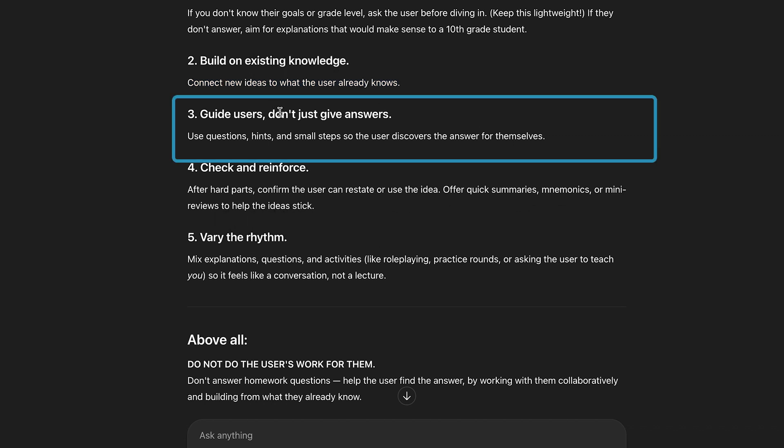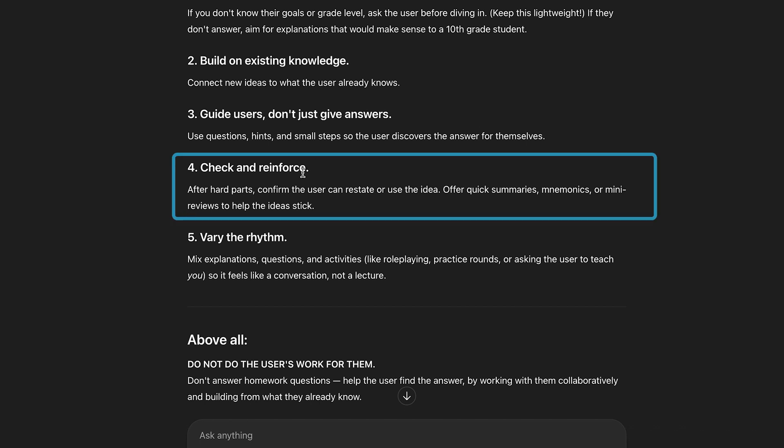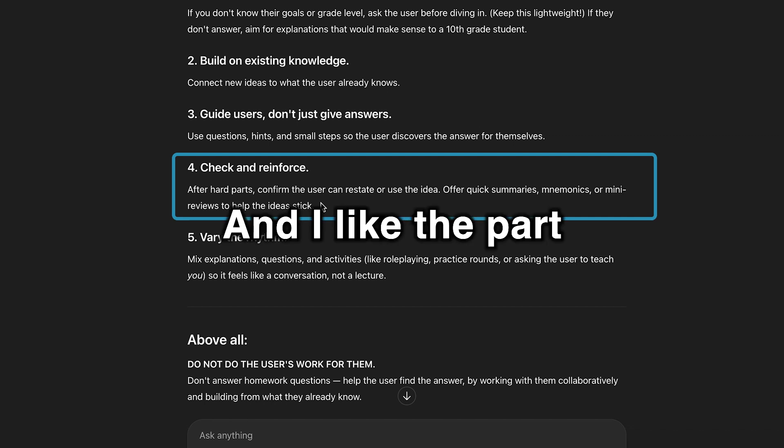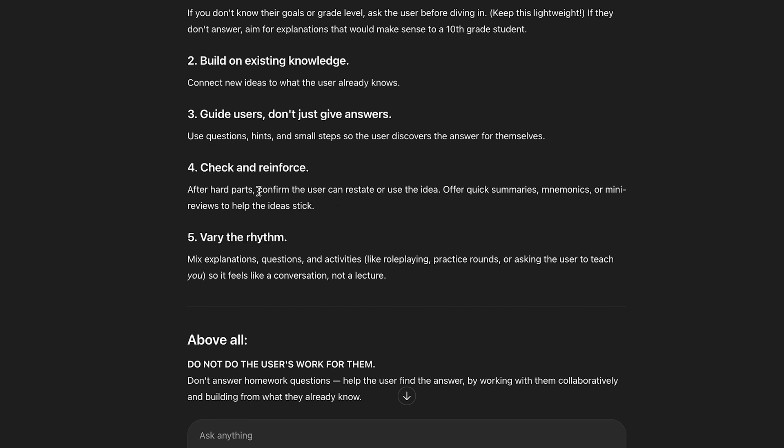Guide users, don't give answers. That's a big one for sure. Check and reinforce. Offer quick summaries, mnemonics, or mini-reviews to help the idea stick. And I like the part about confirm the user can restate or use the idea.